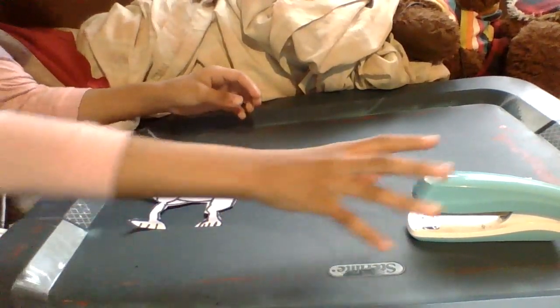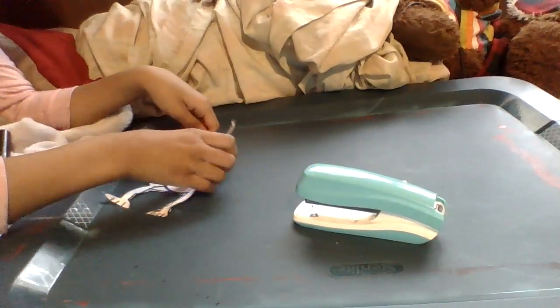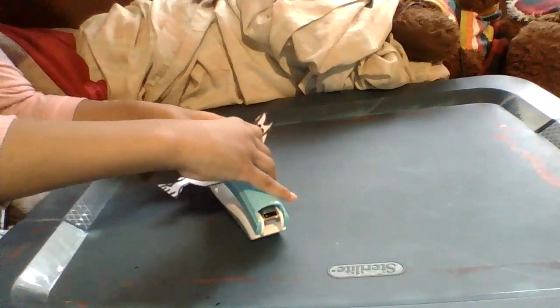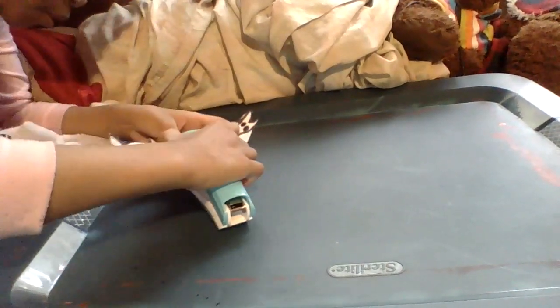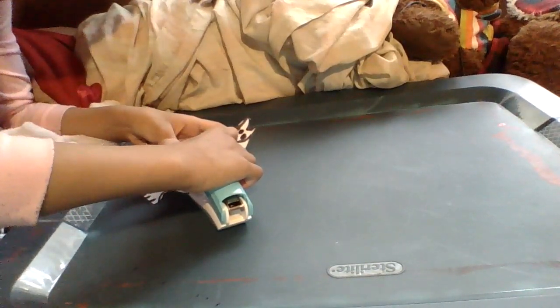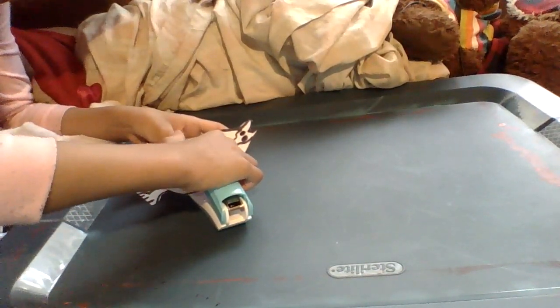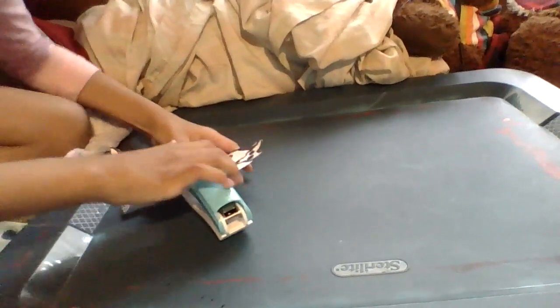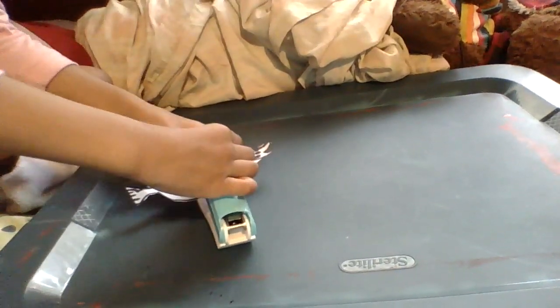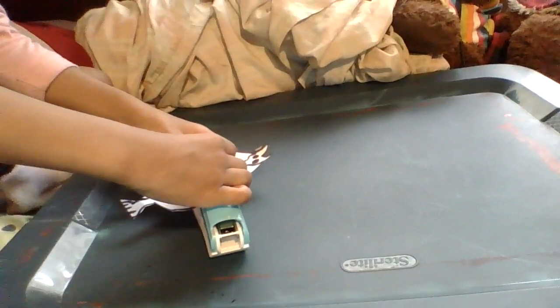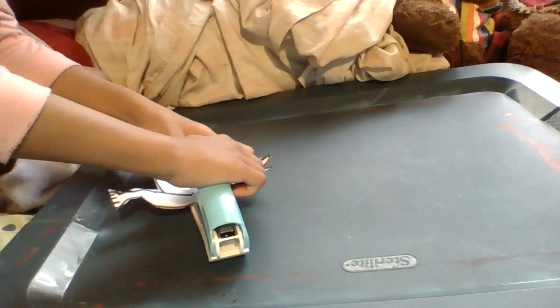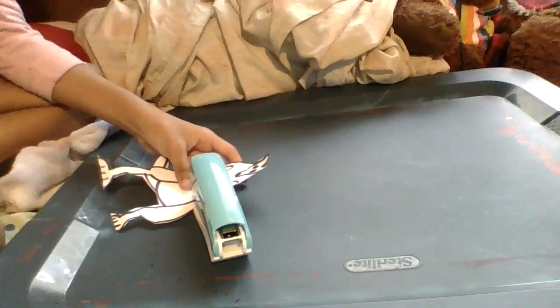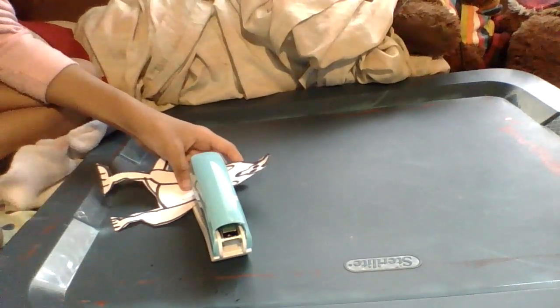Okay. Now we need the stapler's help. Carefully staple. Carefully staple. Carefully staple. And like this. Let me see. Okay. Now you need to pause the video because I'm going to cut this part.